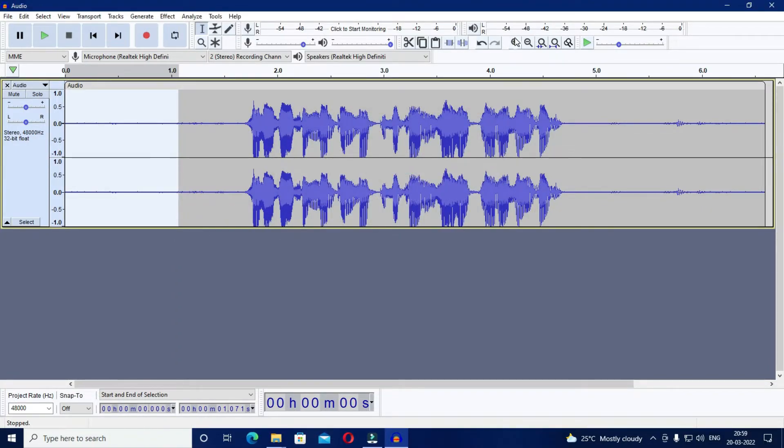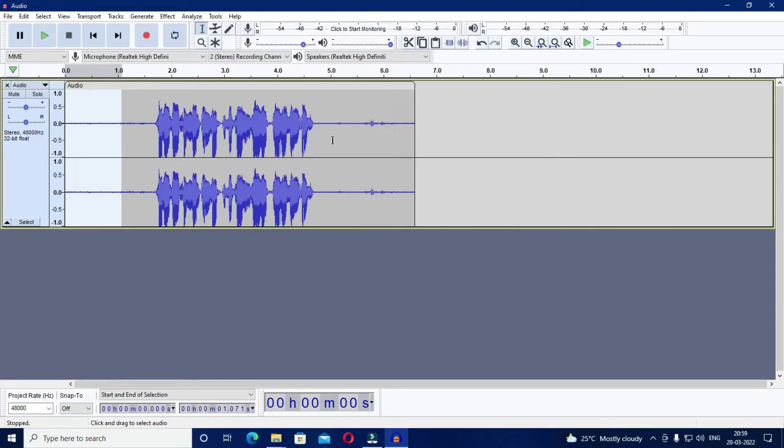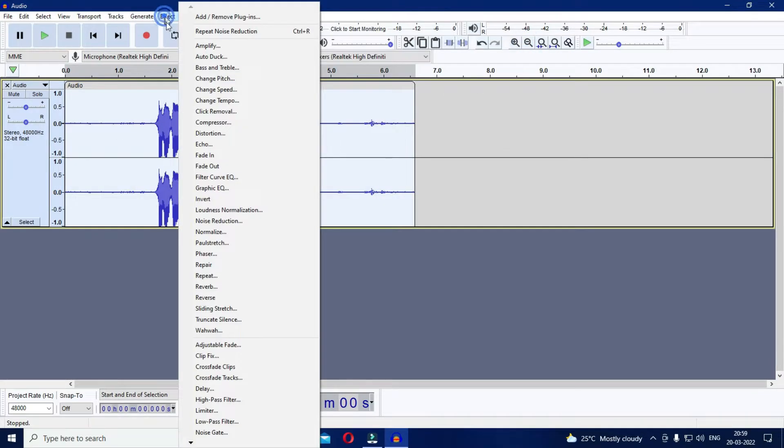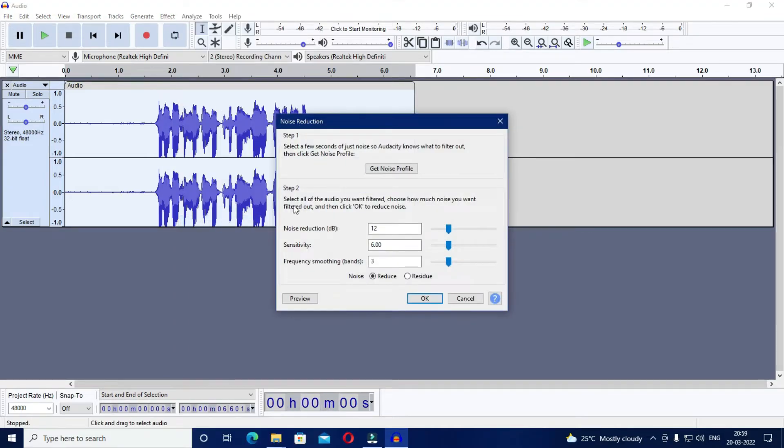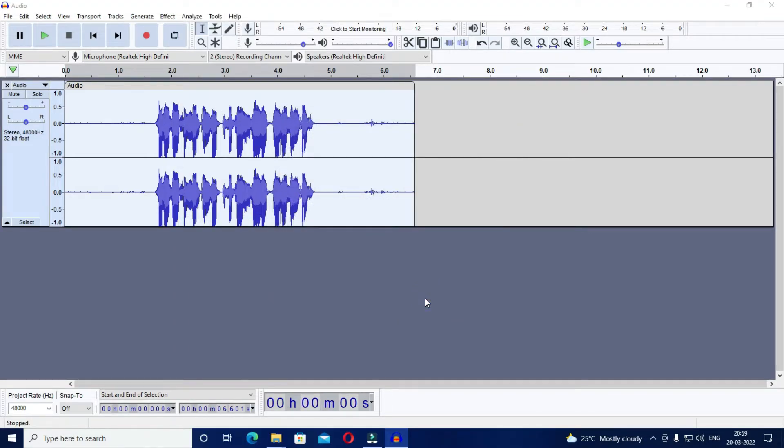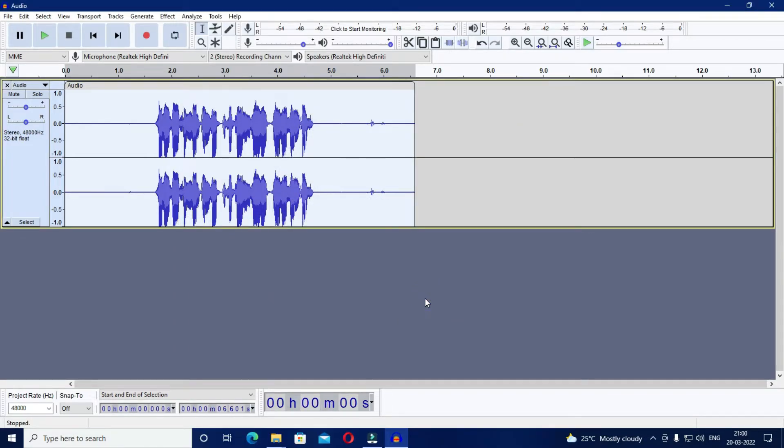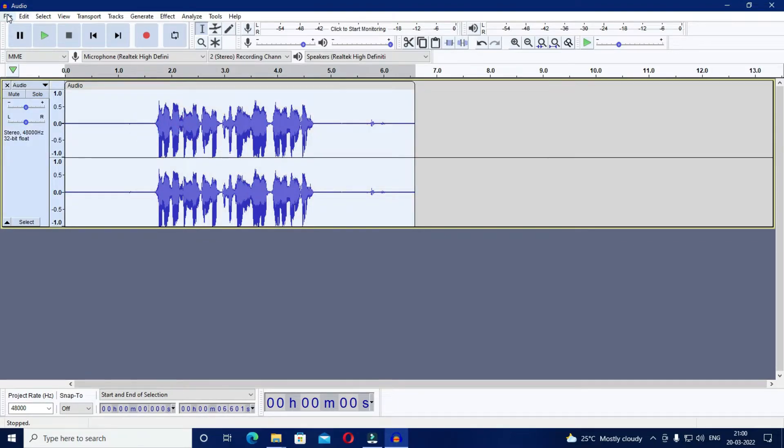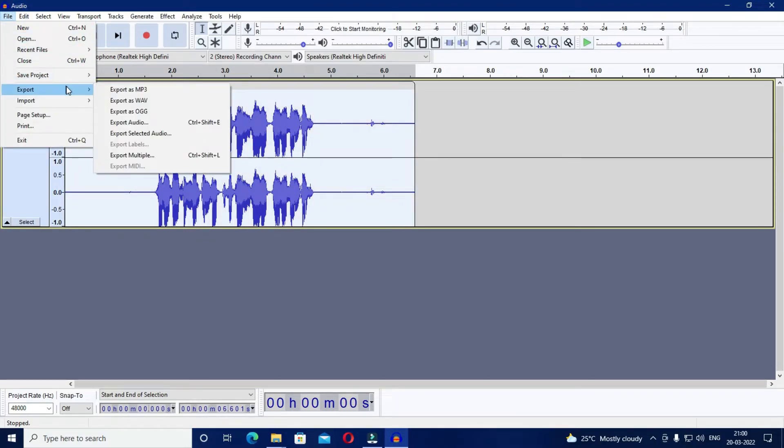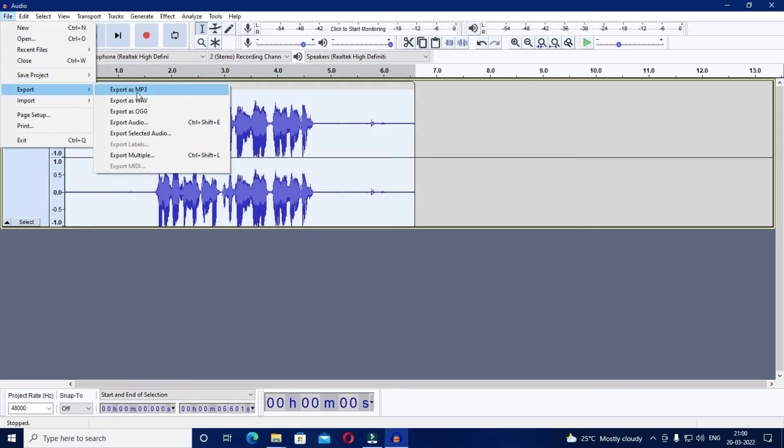Now select the entire audio clip by double clicking on it and then again click on effect and then on noise reduction and just click ok. And you will find that the background noise has been removed or at least reduced. Now let us compare this edited clip with the actual one.